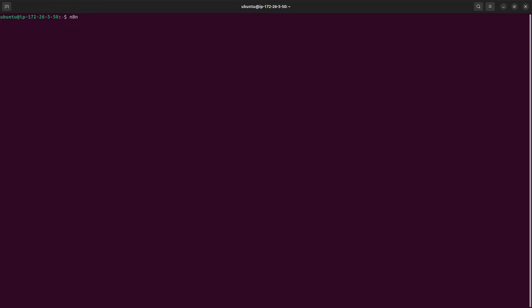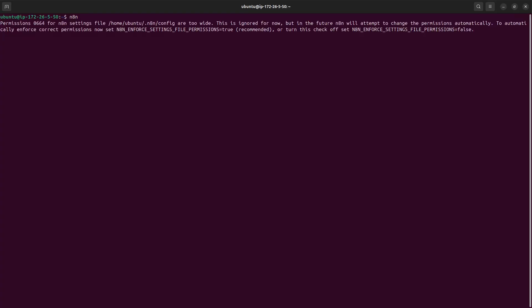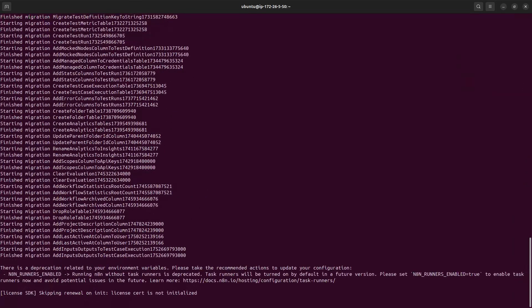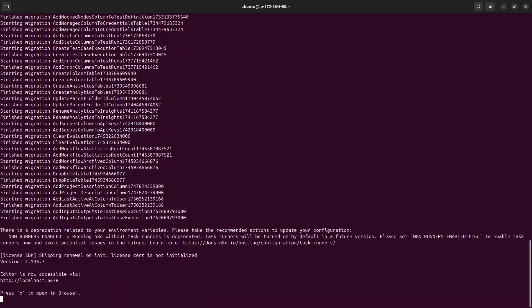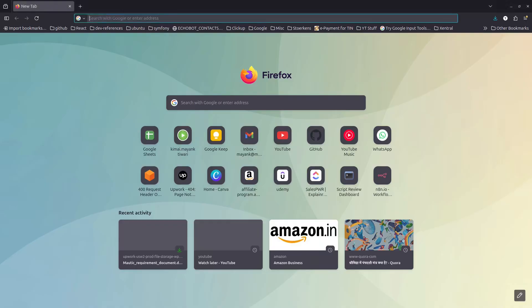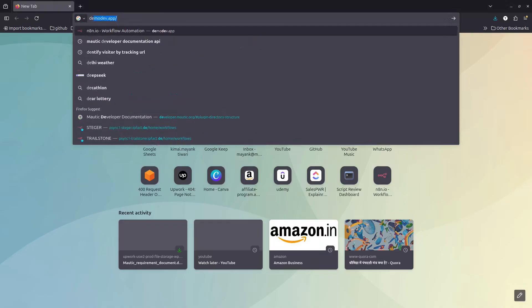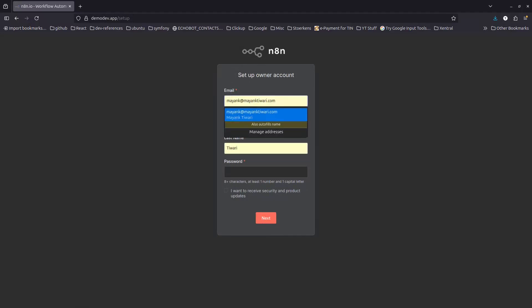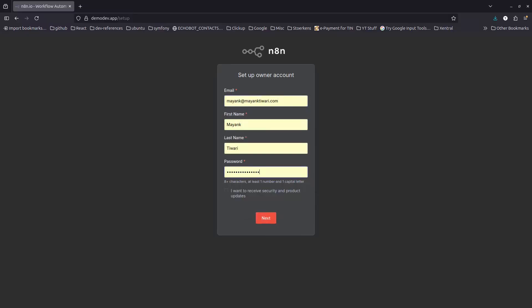Once installation is complete, just run the command 'n8n' — that's it. It will take a moment doing some migrations. The prompt will show n8n running on its port. I've already mapped a reverse proxy on my domain demodev.app, so going there should work out of the box. You'll see the first sign-up screen, just fill in your details.